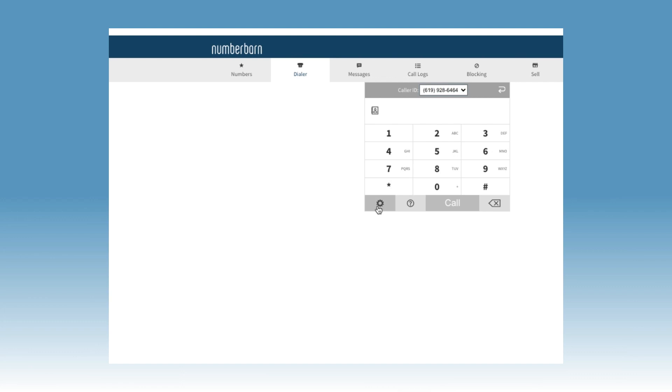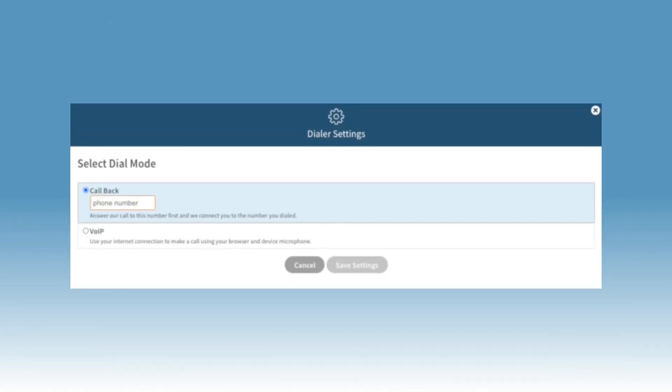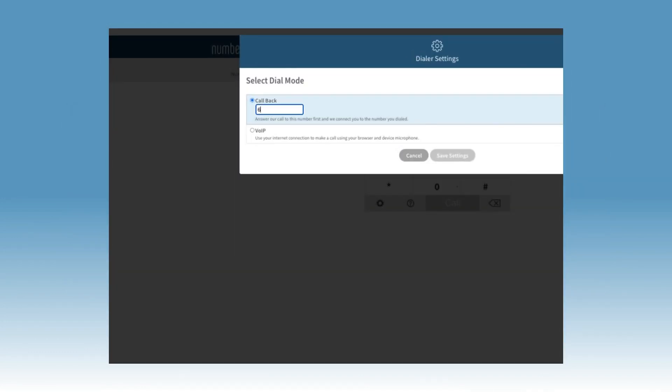Callback requires you to enter a separate telephone number like a cell phone or landline. When you dial, the NumberBarn system will call you first. When you answer the call, you will then be connected with the number you wish to dial. This is a great option if you have a strong cellular connection but not a strong internet connection.